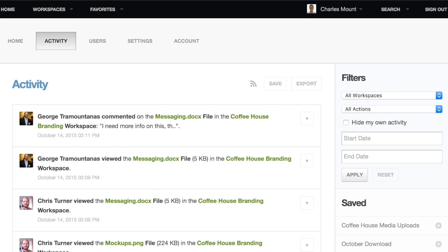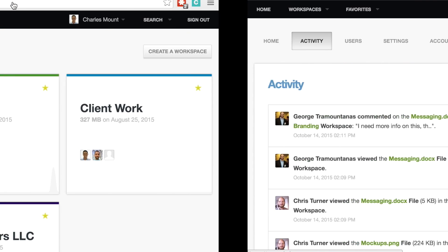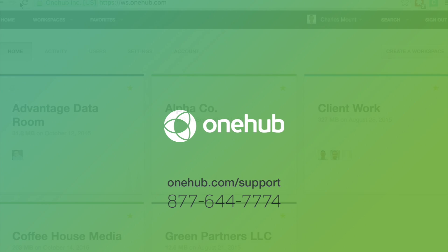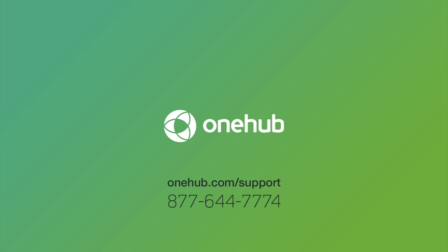Using OneHub's activity tracking can boost productivity and improve security by giving you an in-depth look at how your content is being used and shared. If you have any questions about activity tracking or any of OneHub's collaboration tools, visit our support page or give us a call.